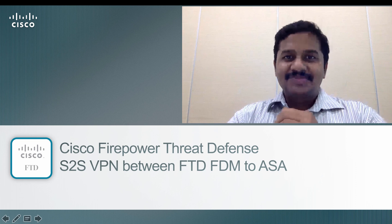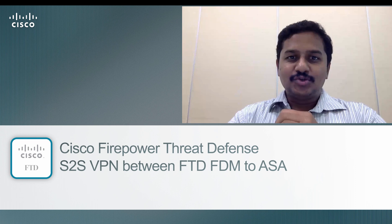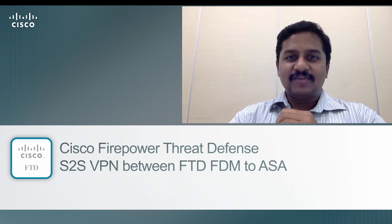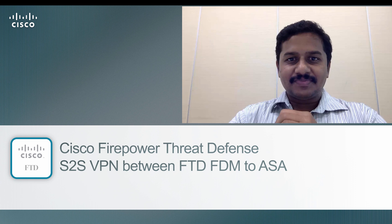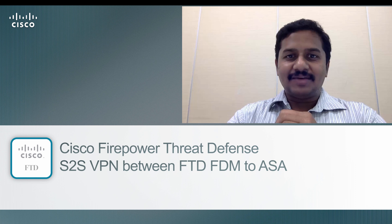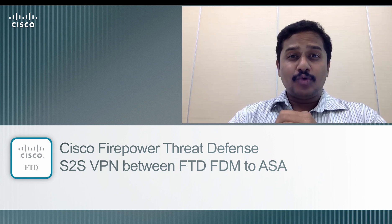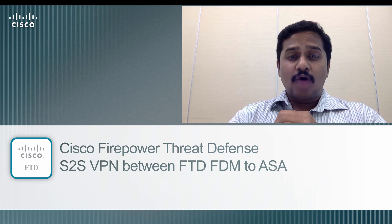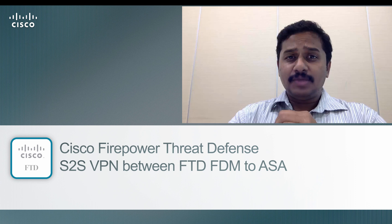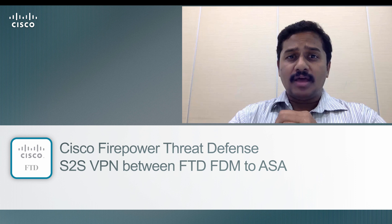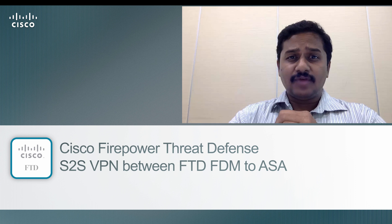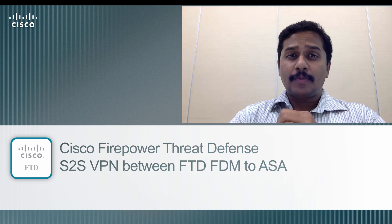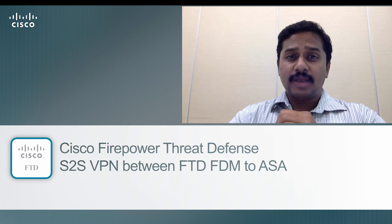Hi friends, welcome back to Firepower Threat Defense training video series. I am Nanda. In this video we are going to look at how to configure site-to-site VPN on FTD, which is Firepower Threat Defense, managed through Firepower Device Manager.